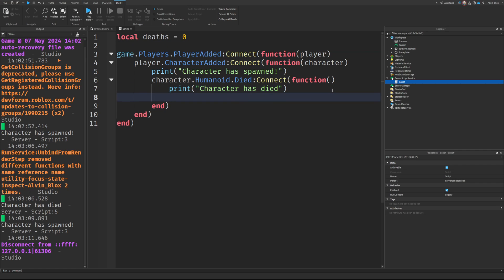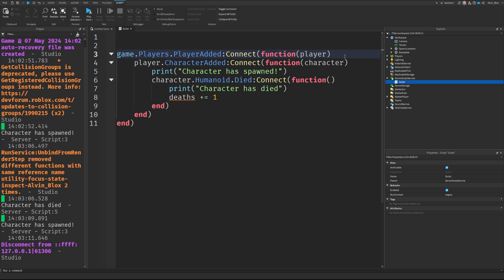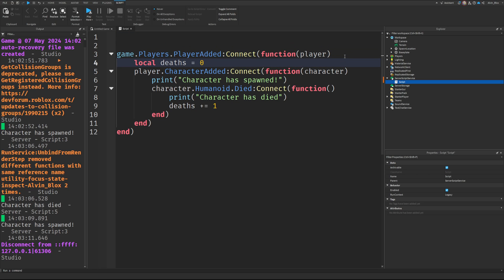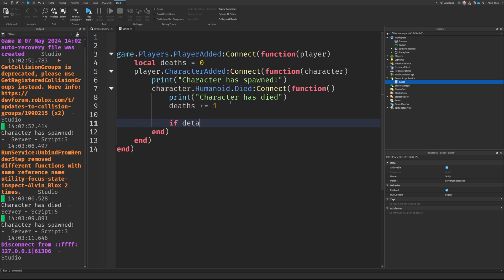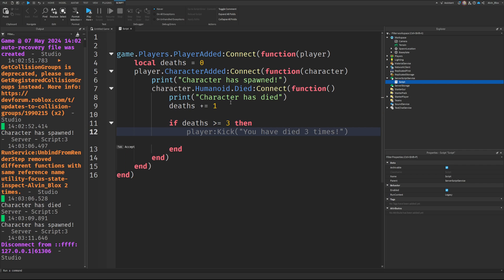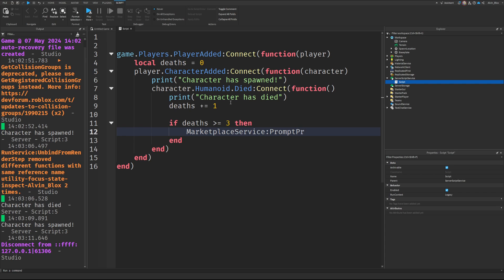When a player dies, you might want to increase the number of deaths by one. In fact, you can put this variable in the player added like this so it applies to each player. Then you could say if deaths is greater than or equal to, let's say, three, then perhaps I want to prompt them to purchase more lives.